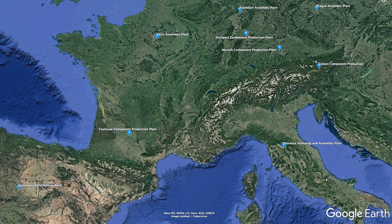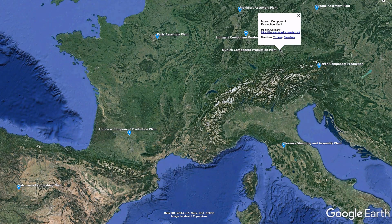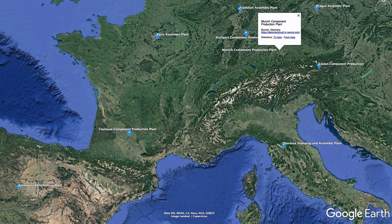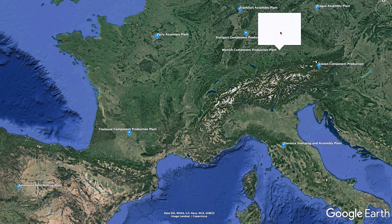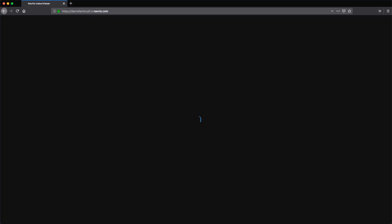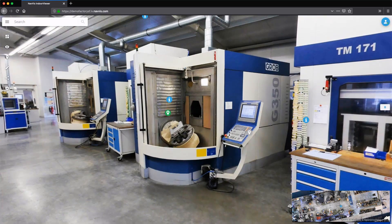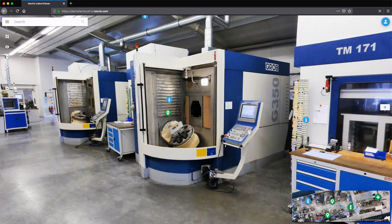They can also remotely access the digital twin of another factory, where production was already successfully ramped up after shutdown, and incorporate best practices.